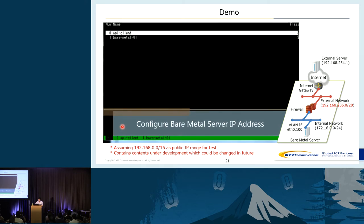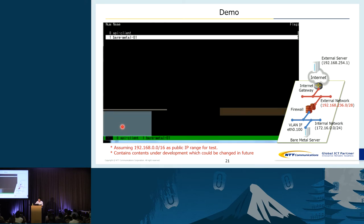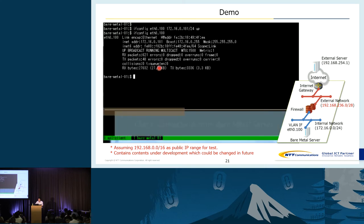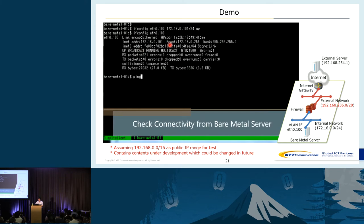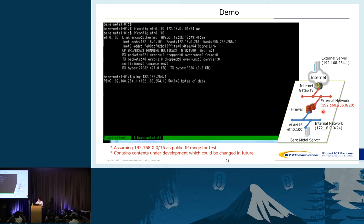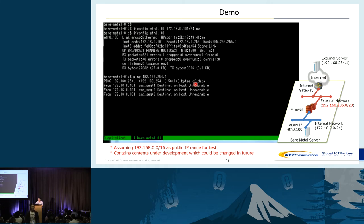To prepare the connectivity test, we will log into the bare metal server and configure the IP address. We then ping to the external server, but because we haven't created a firewall and internet gateway yet, of course it's unreachable.